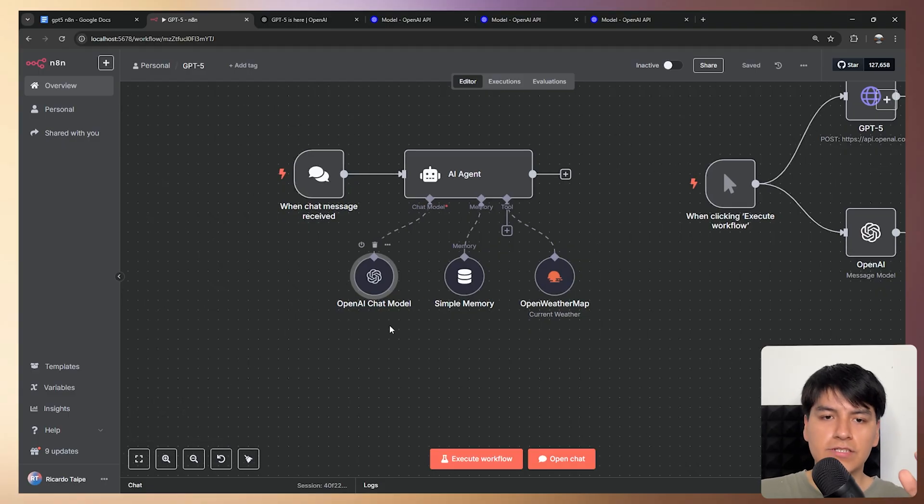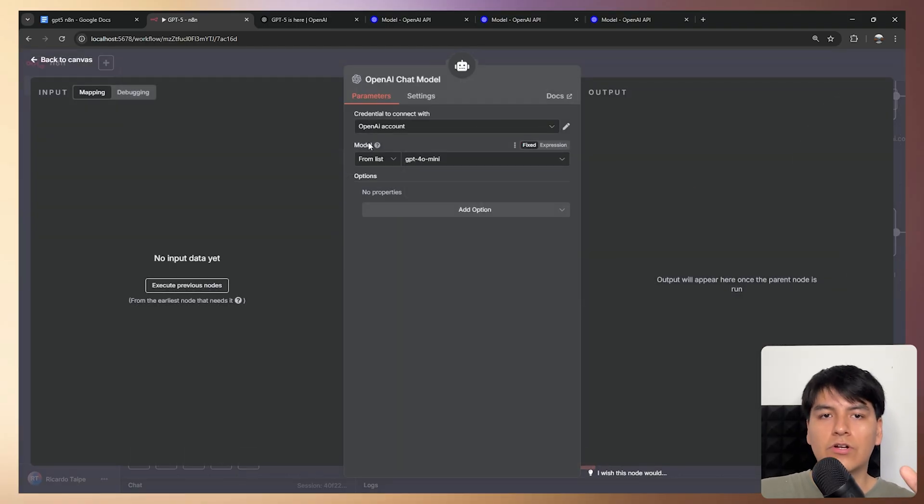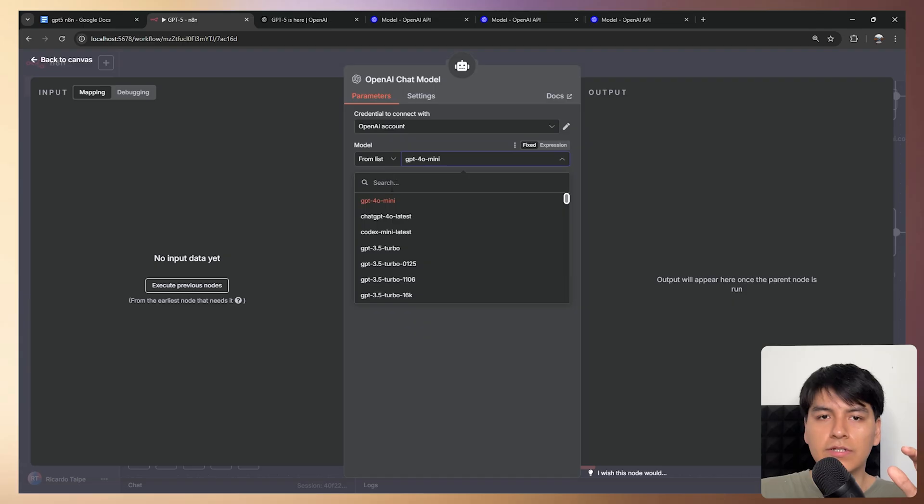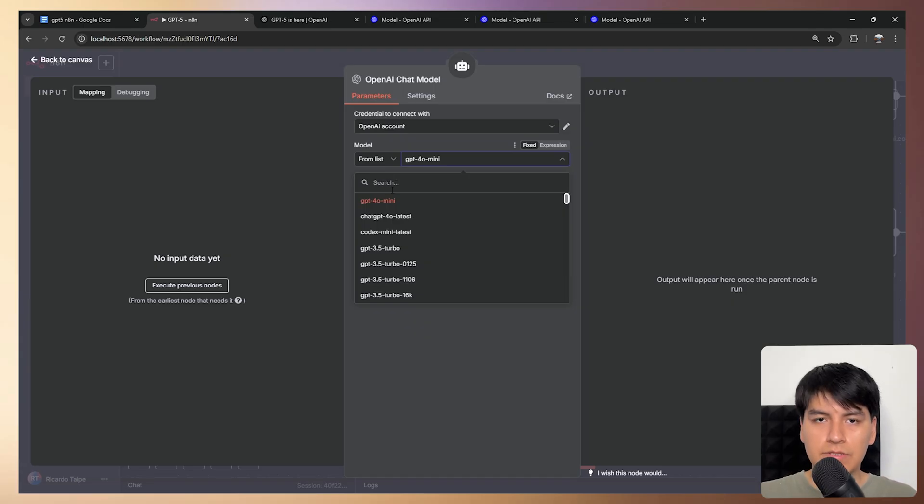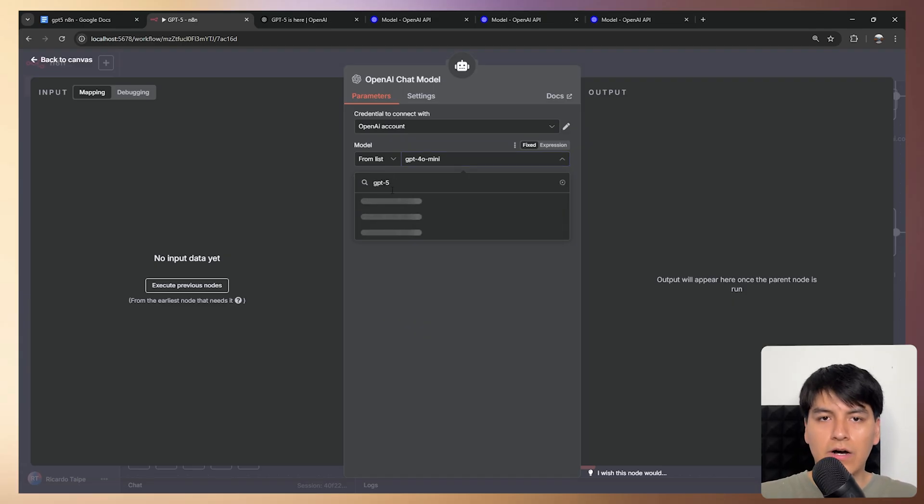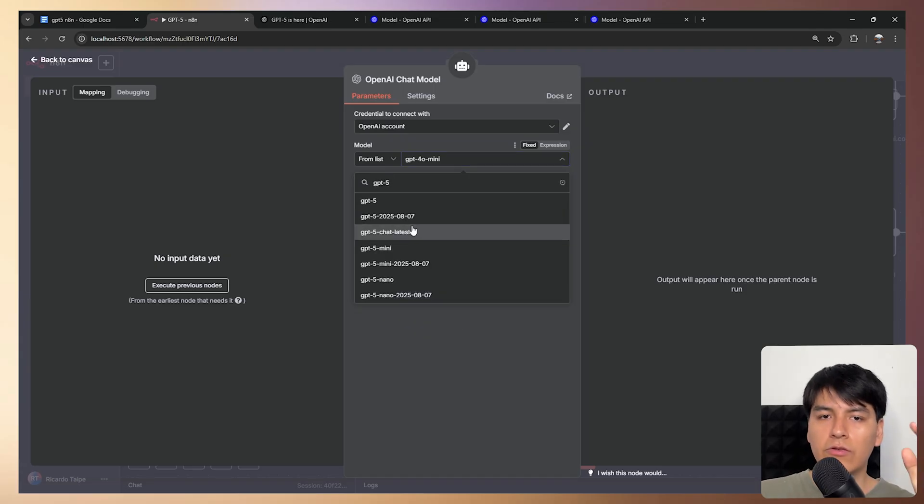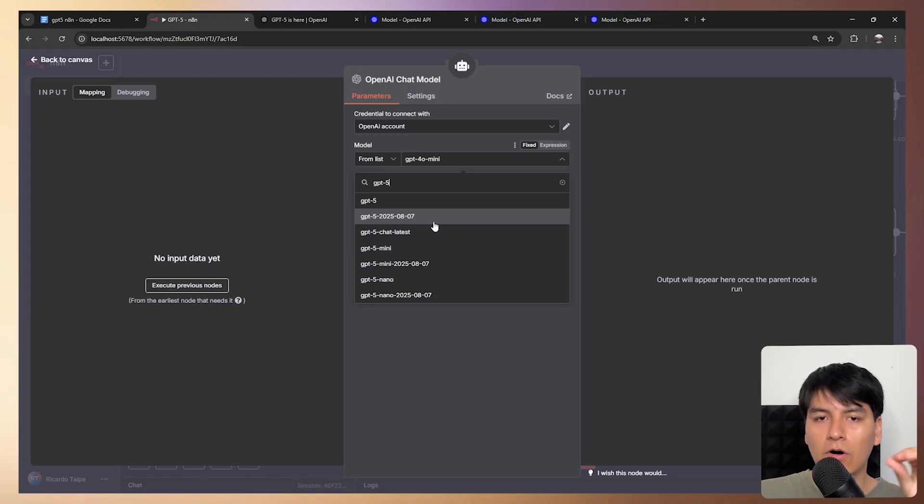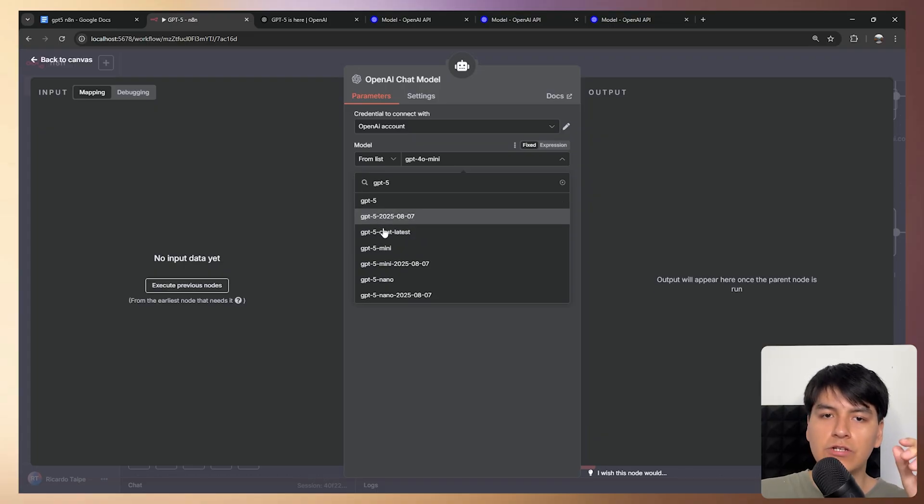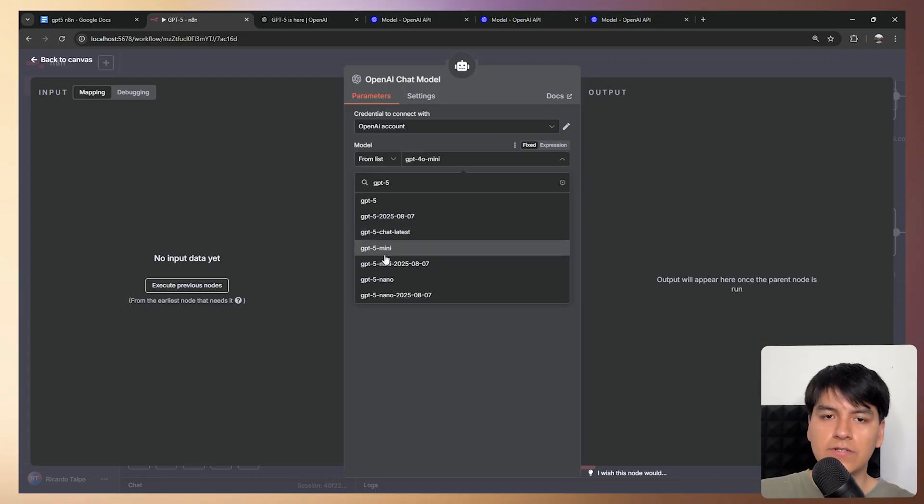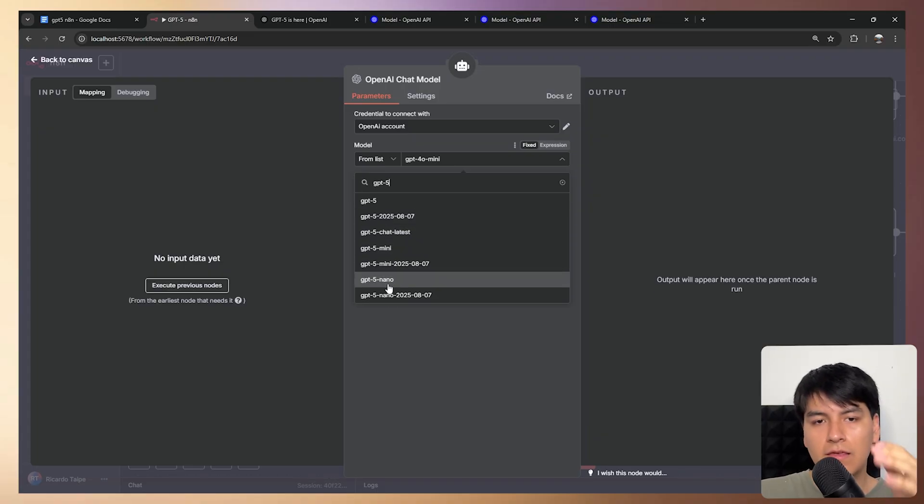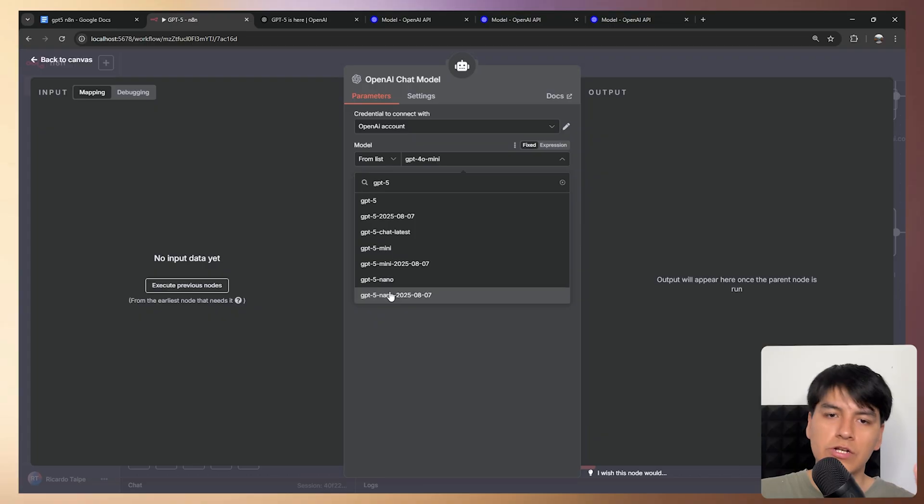It's really simple, you just have to go to your OpenAI chat model node and if you search in this model list, for example, we're going to search GPT-5, then you'll be able to see all of these. The first three are from GPT-5, then these two are GPT-5 mini and then these last two are GPT-5 nano.